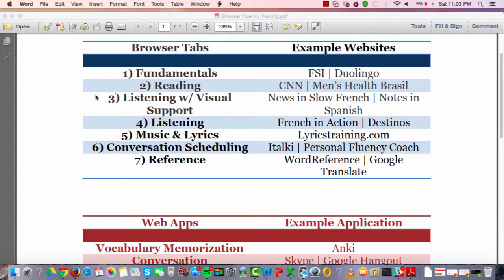The third tab is listening with visual support — meaning you're listening to something that also has a transcript. A good example is News in Slow French, and they have a similar website for News in Slow Spanish. You're listening to the news spoken very slowly while reading along. Another great one is Notes in Spanish — a podcast where the transcripts are excellent, though available for a small cost.